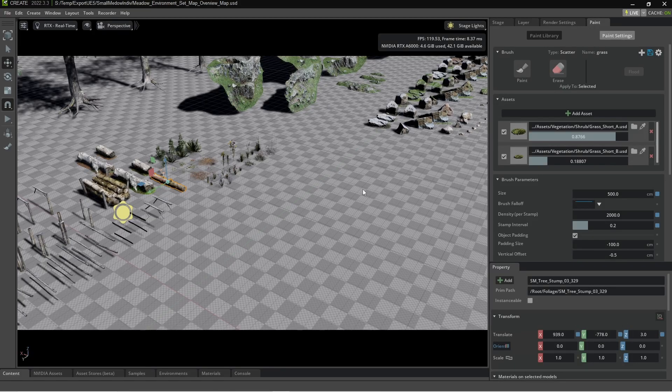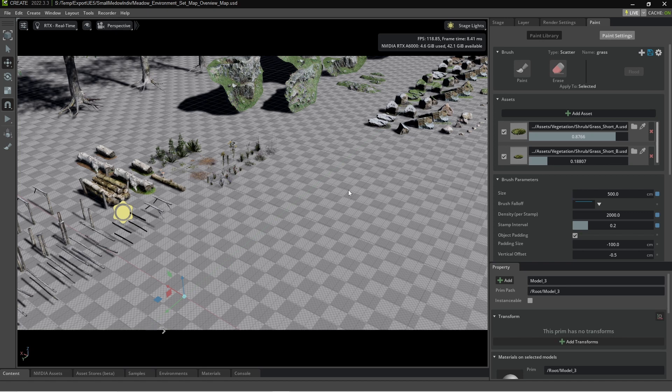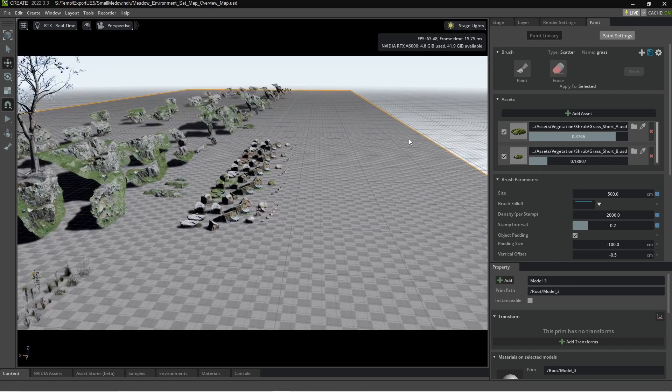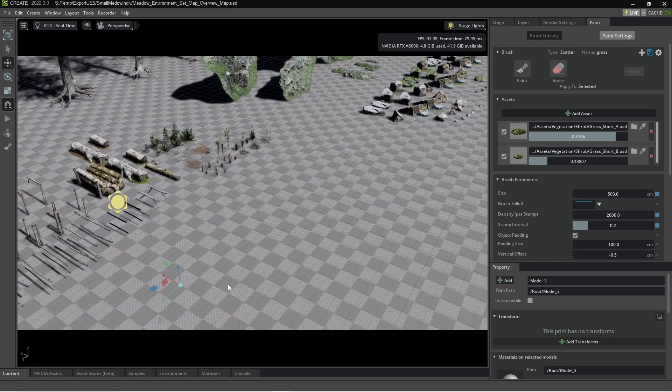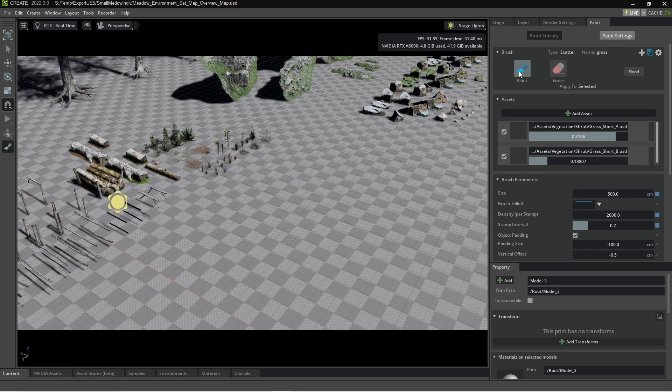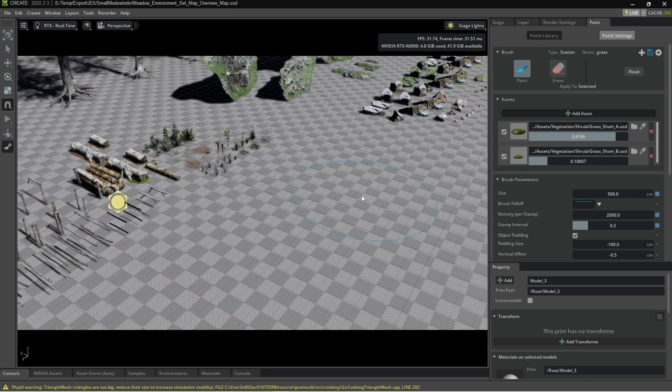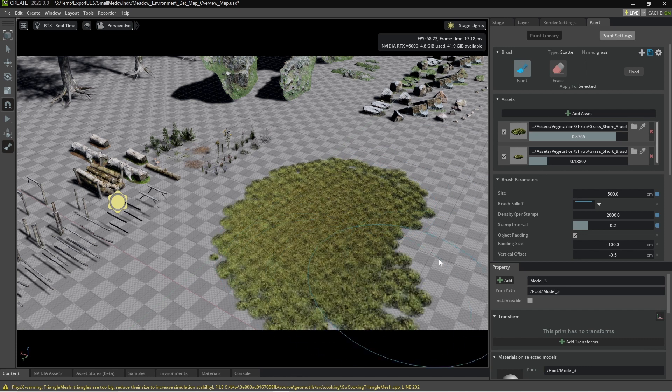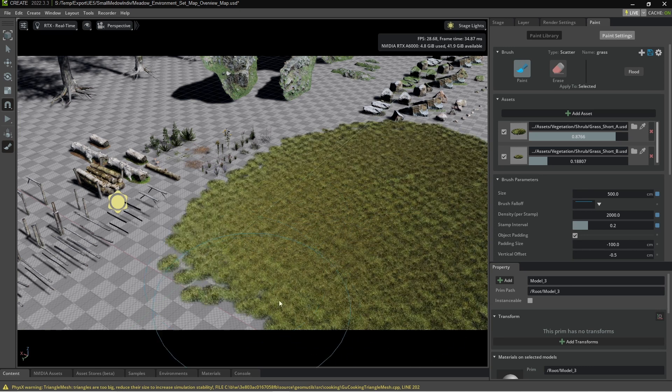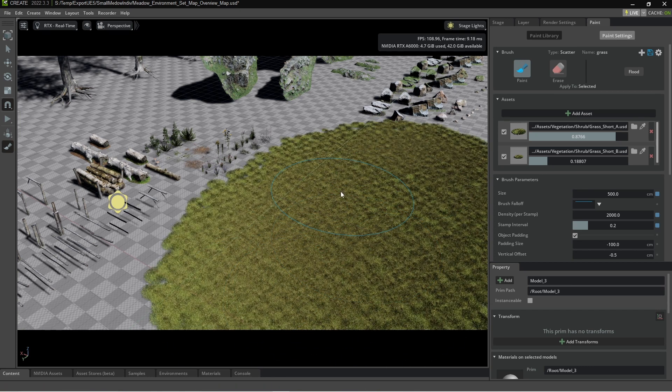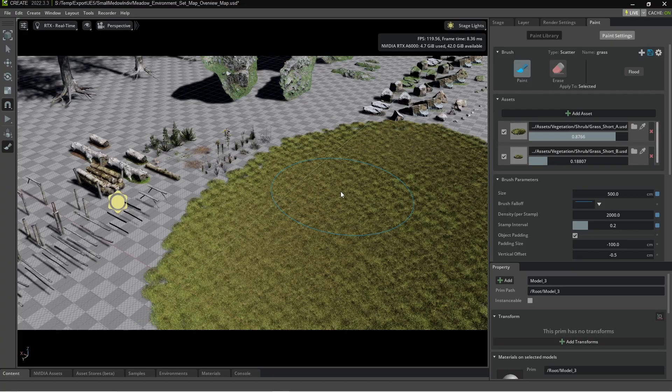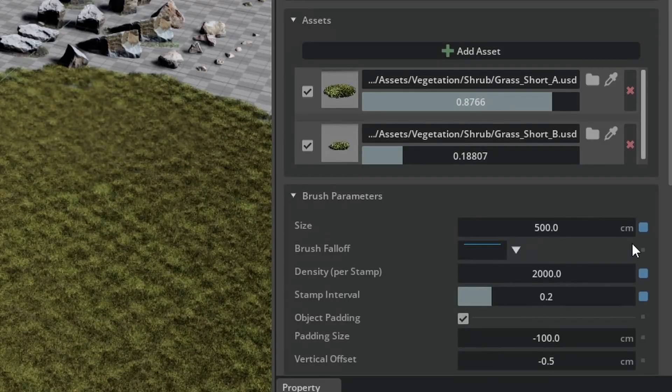The very first thing we need to do is make sure we've got an object selected which is going to be this ground plane. You can see that we've got it selected. Now I can select paint and then we can go ahead and draw. Now I was already fiddling around with this so the brush size is pretty big. By default it's 100.